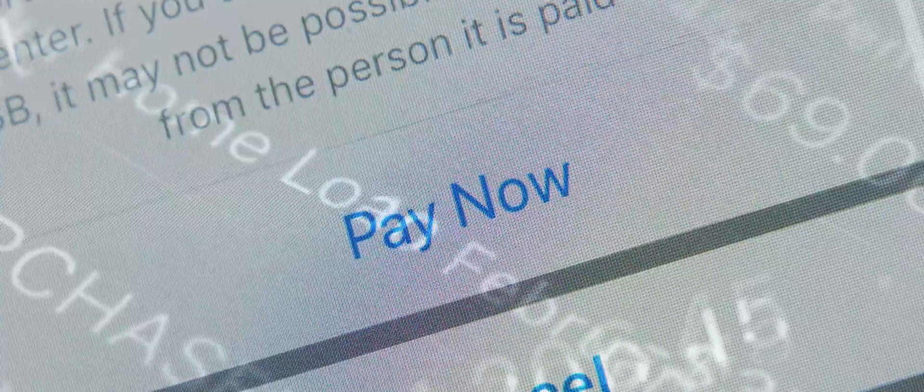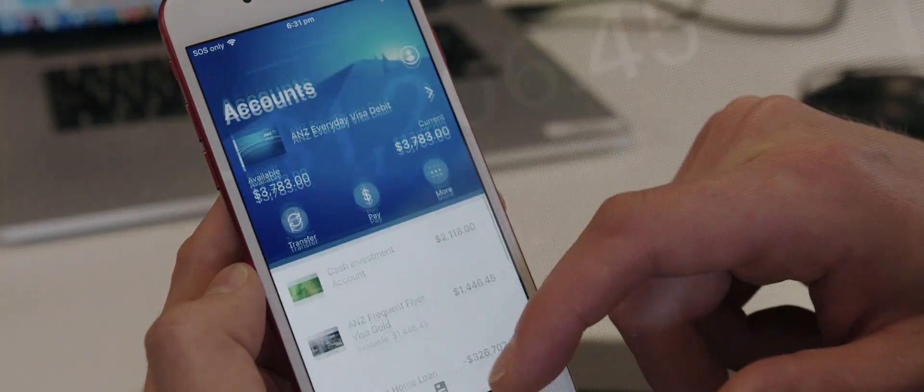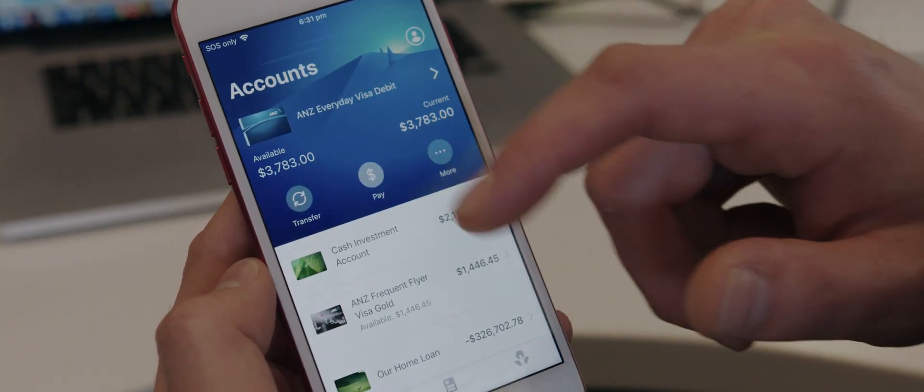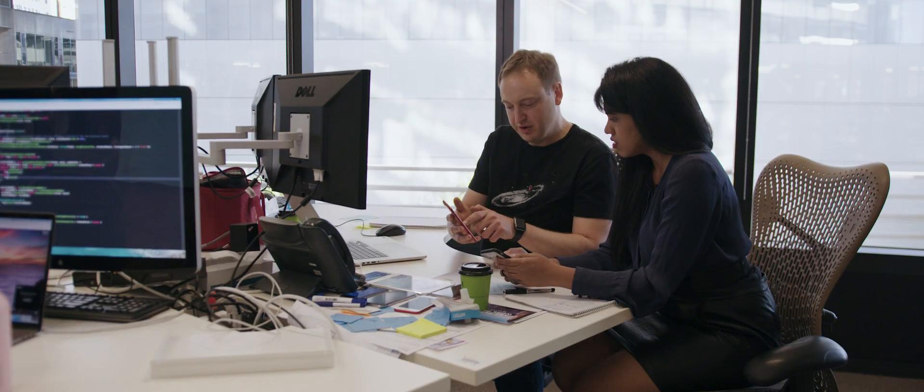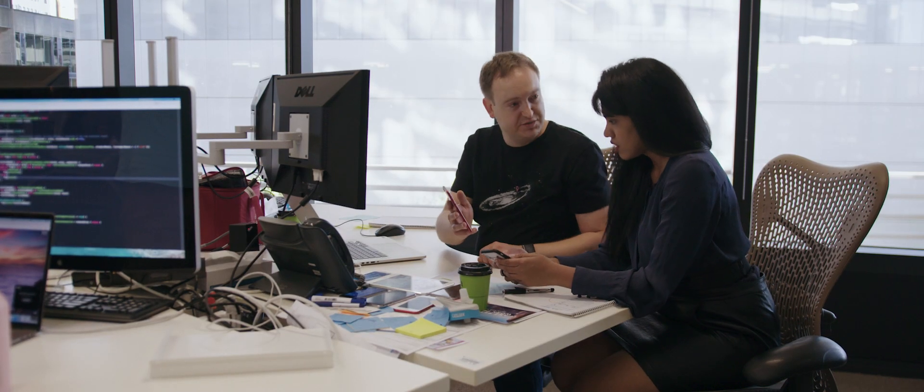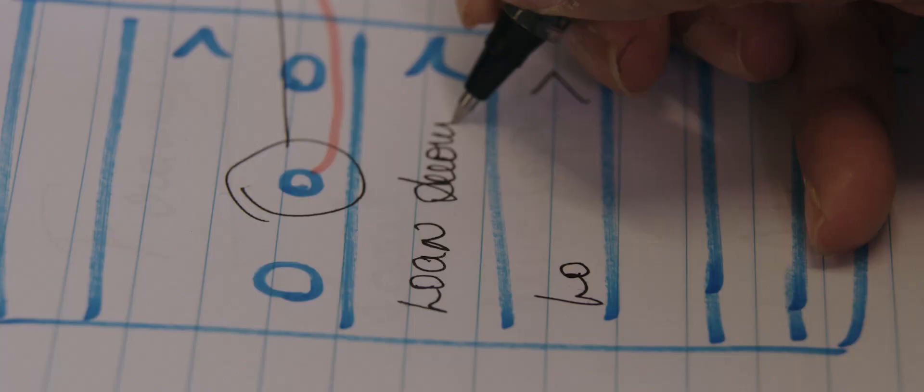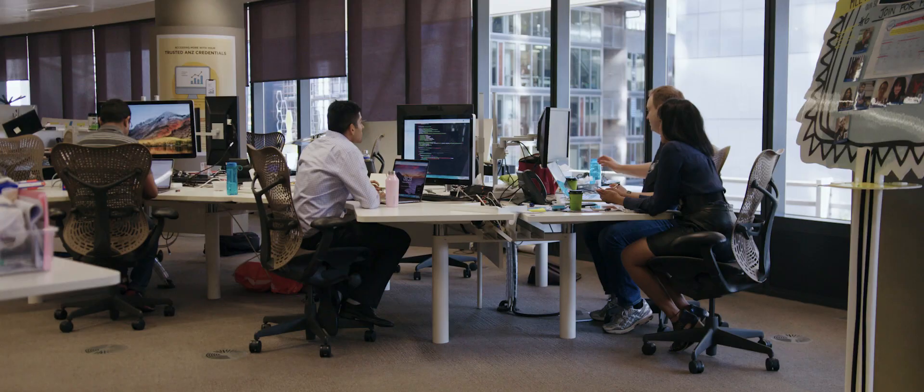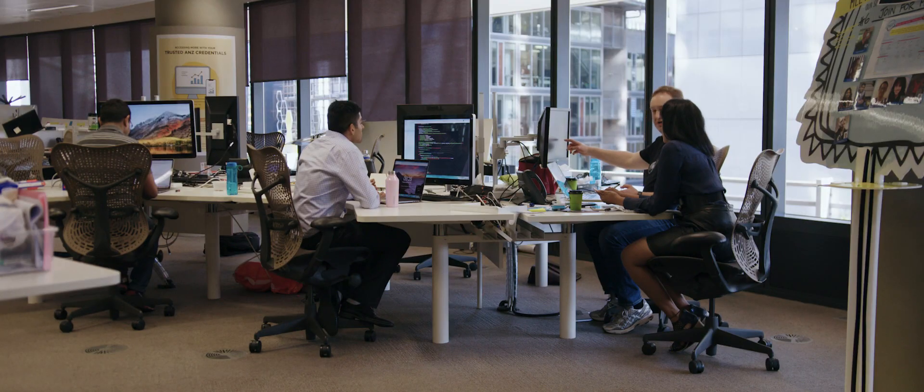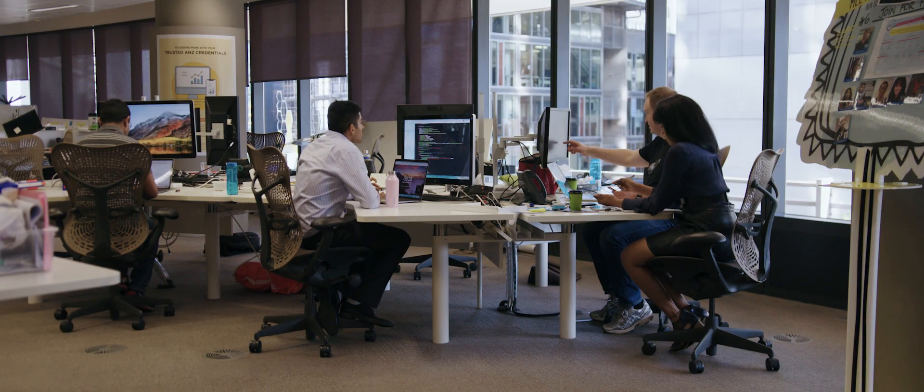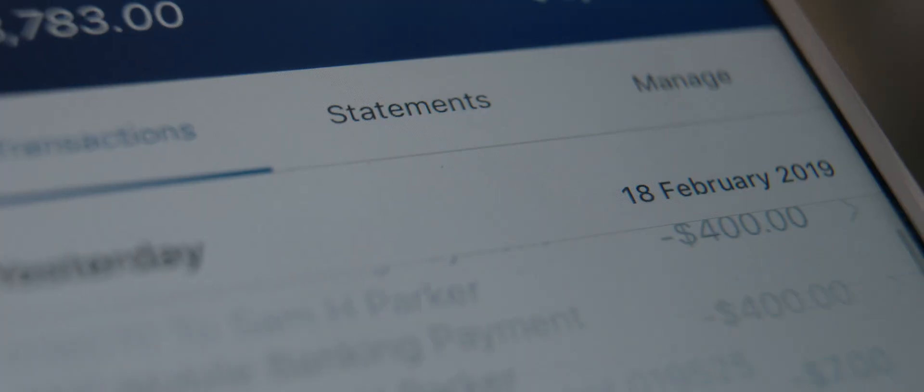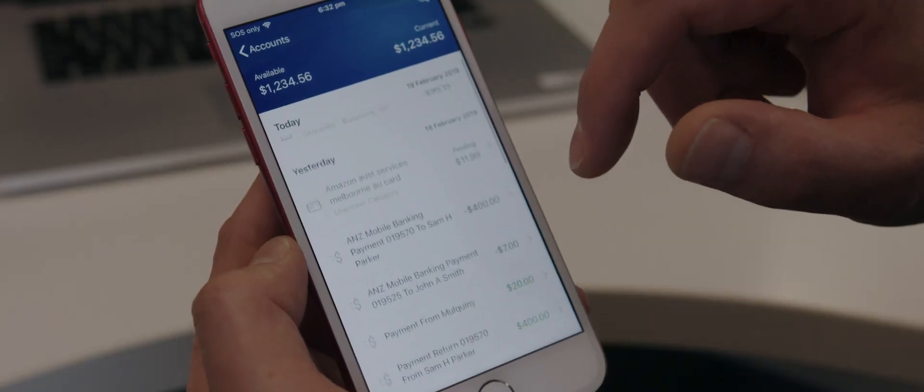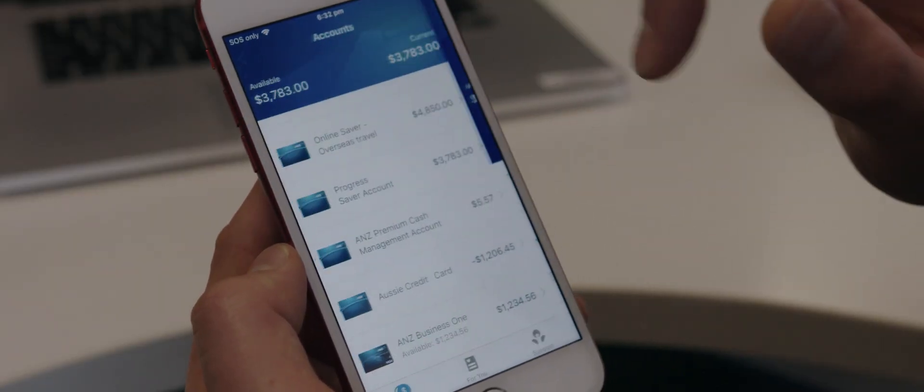Helping people manage their money is one of the many features of the ANZ banking app. My role as an iOS app developer is to take the work of designers and business analysts and bring it to life through code.